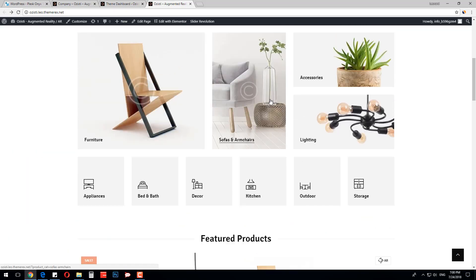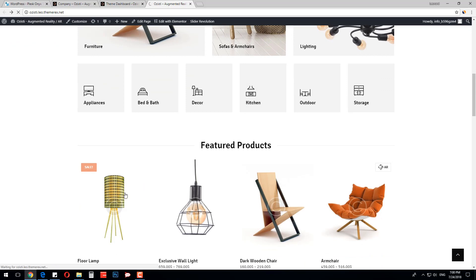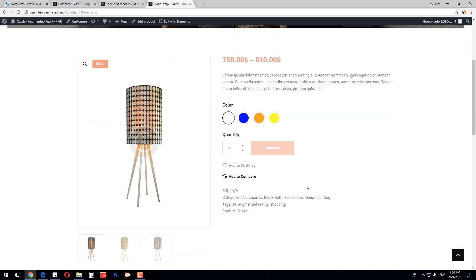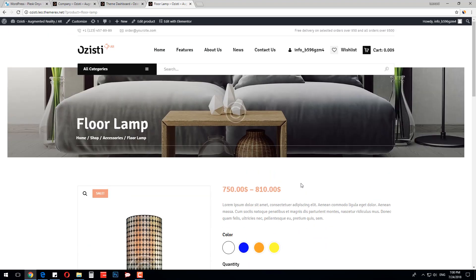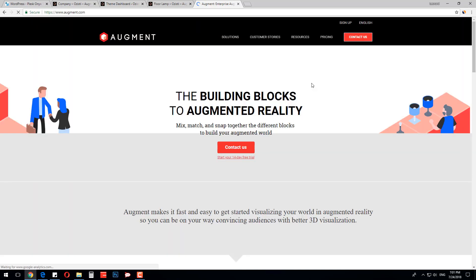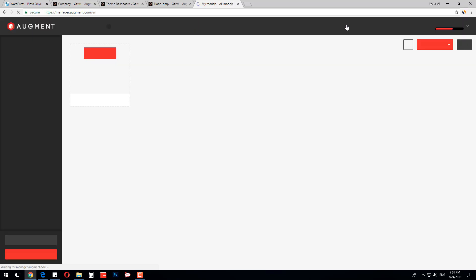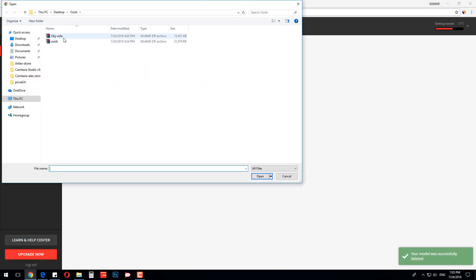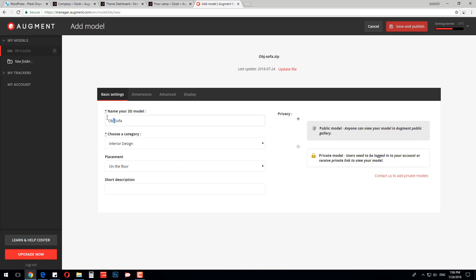Now I will show you how to make your product available in augmented reality. Let's open one of the products without an AR badge — as you can see, it does not have an AR button yet. Go to augment.com. It has a 14-day free trial period; if you like it, you can choose one of the paid plans. Press Sign Up. Now click Add Model and upload your 3D object. If you don't have one, we can make one for you at a very good price — just contact our support.